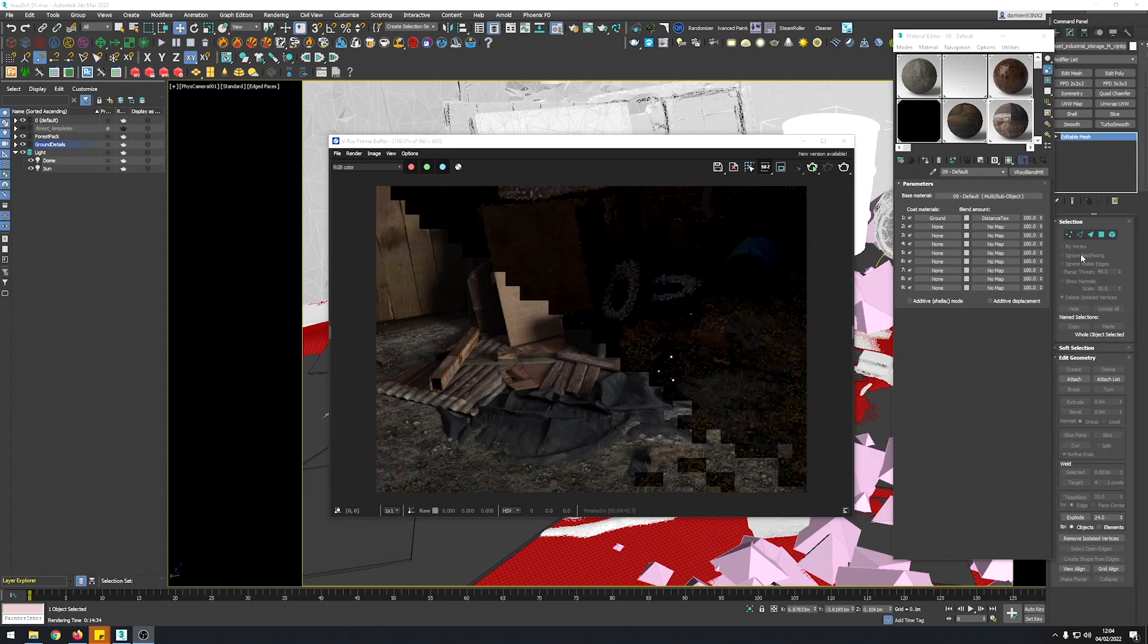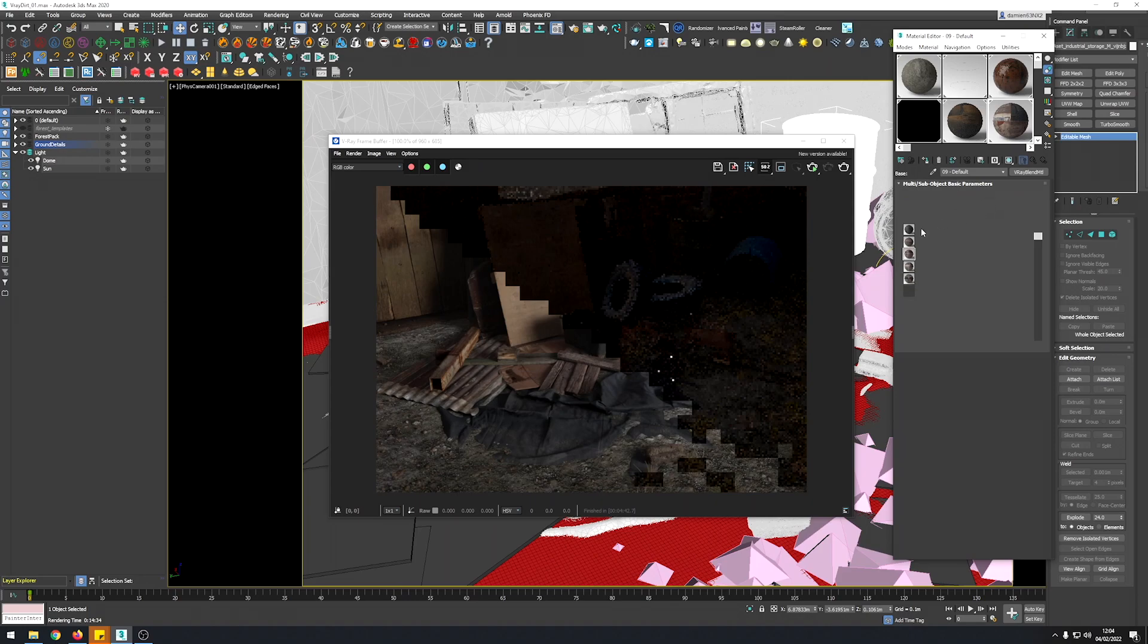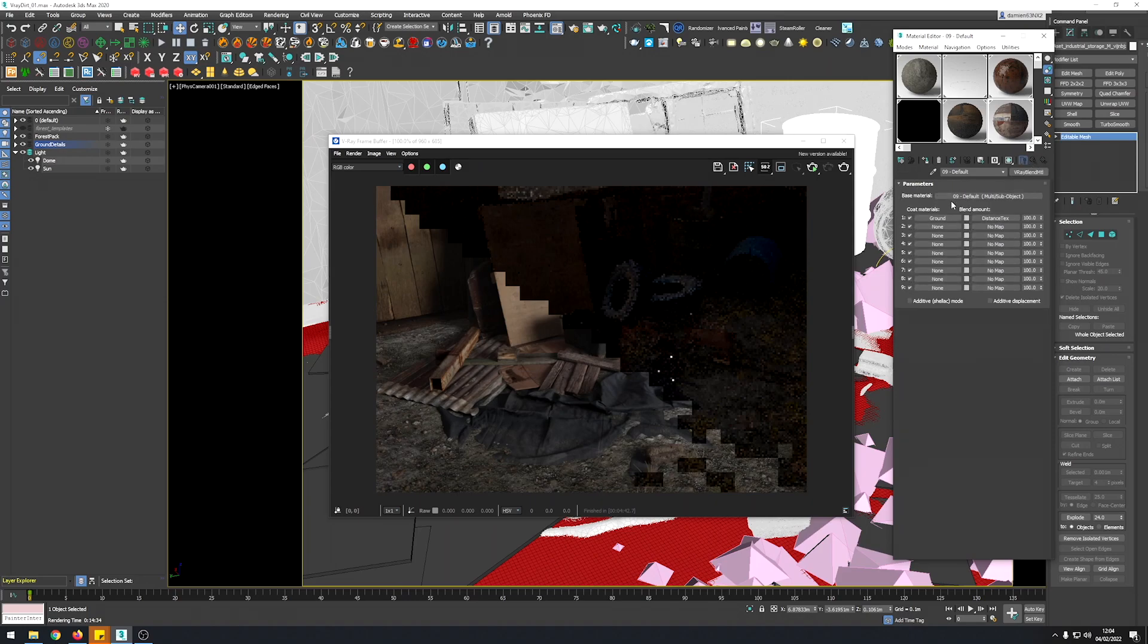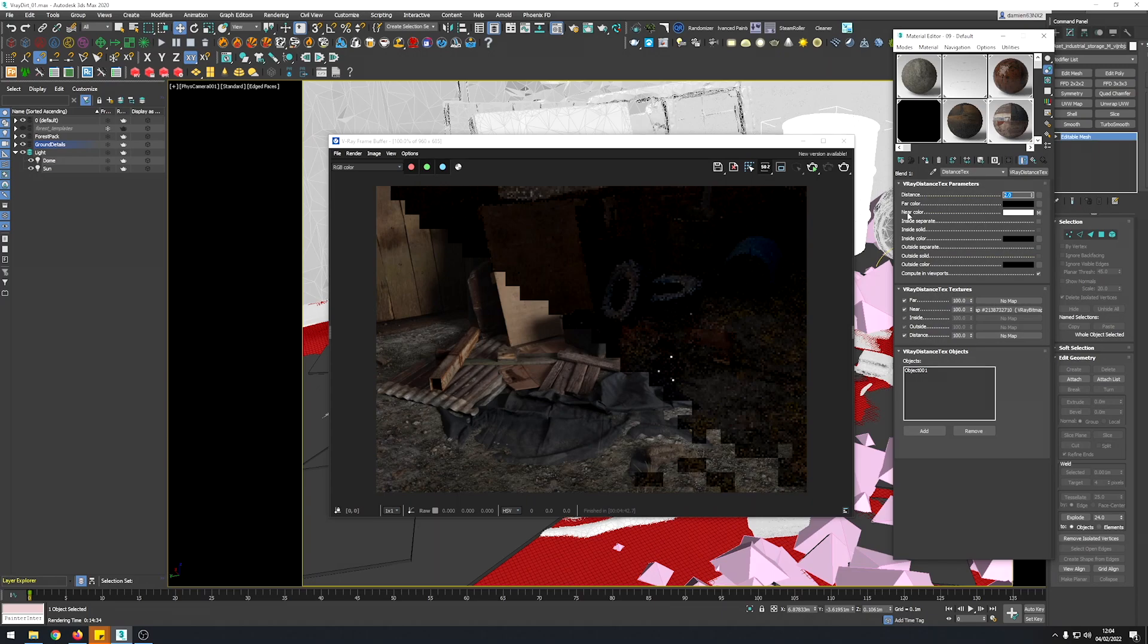To resume, you have, if you want to be fairly simple, your objects into a multi-sub object. So you have your chain, tarp, wood, debris, etc. You have your ground textures in a VRay blend. And then a distance texture controlled by this value. Remember, you want the mask white to be the nearest color.